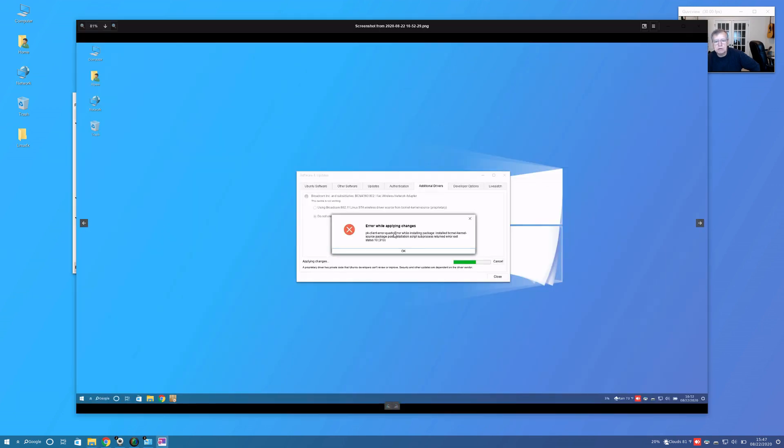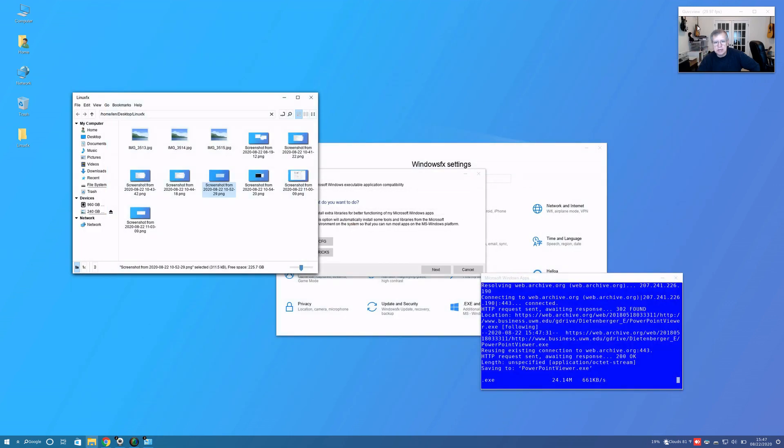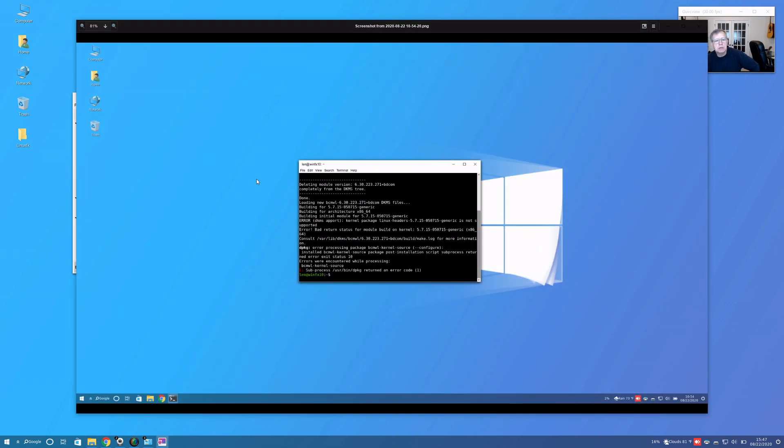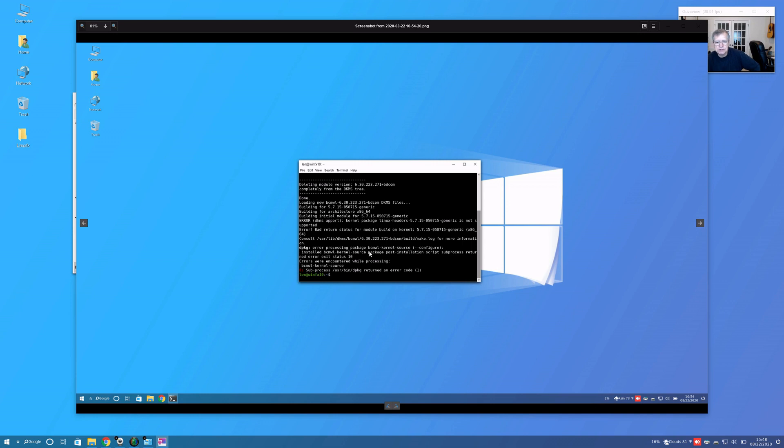Error. During the install I got the error message and it never finished. I had to go and manually install it, so that's not good. You can see though, even when I tried to install some of the files, error processing package bcmwl-kernel-source. That's the Broadcom Wi-Fi.